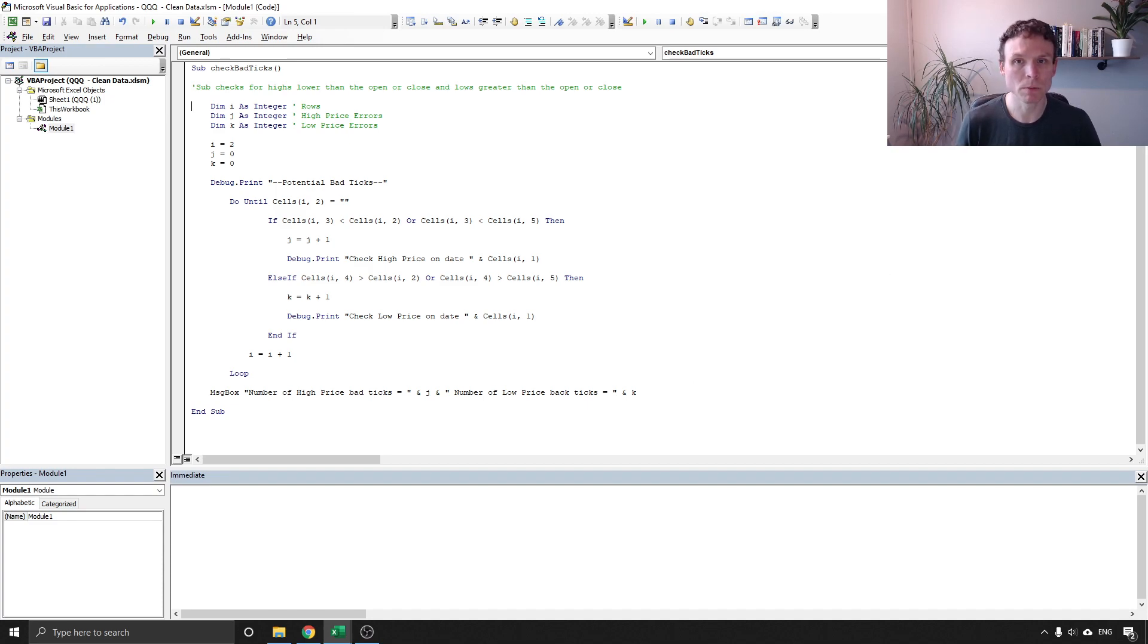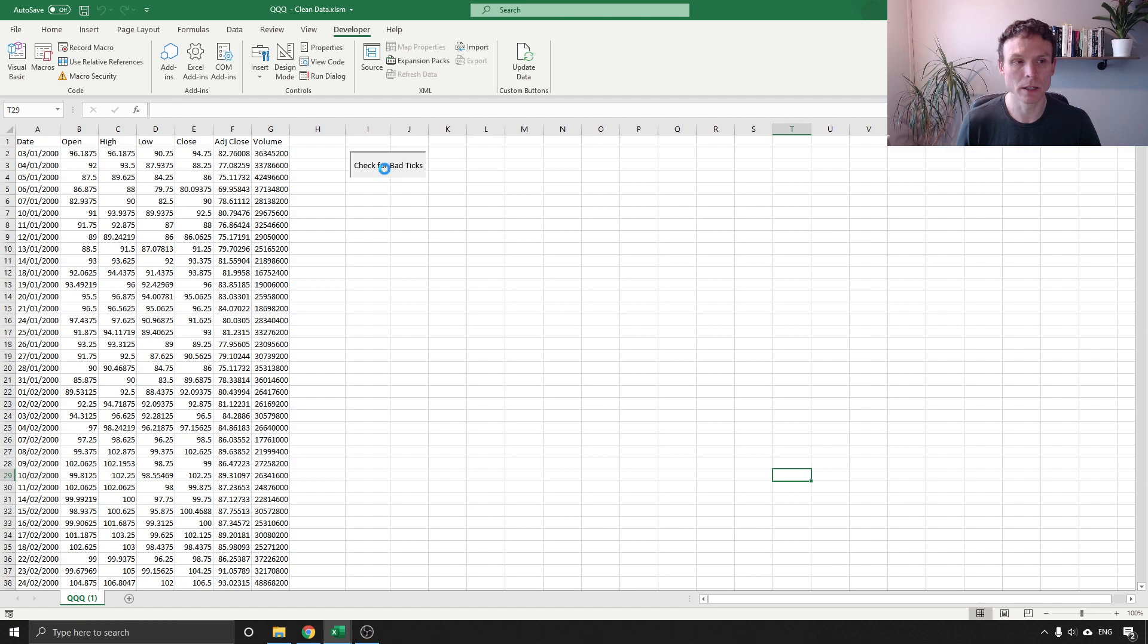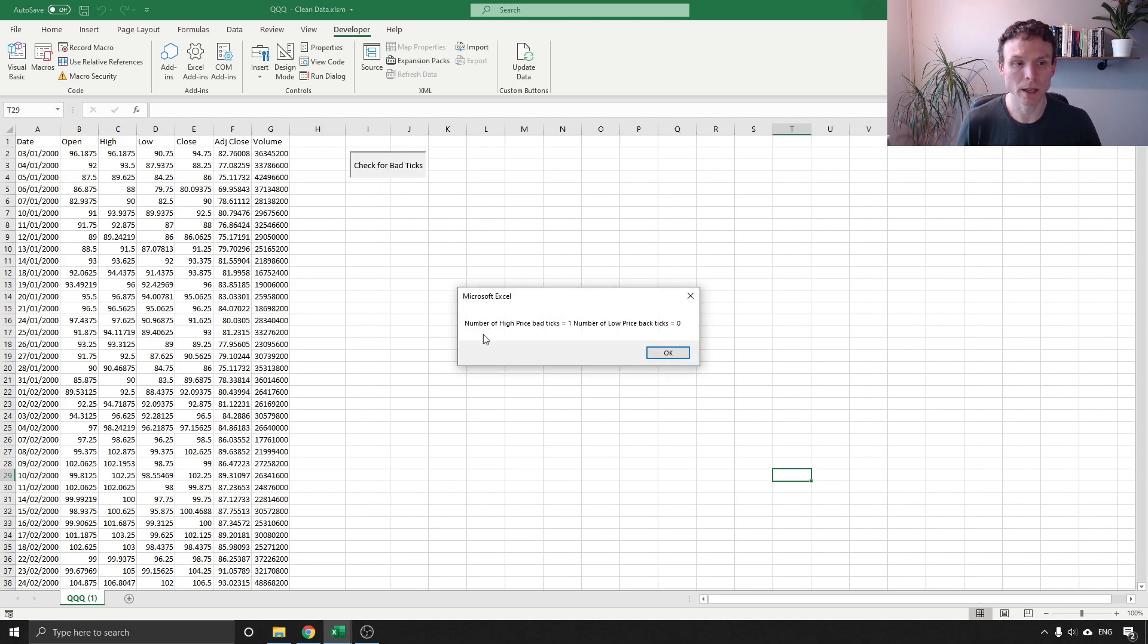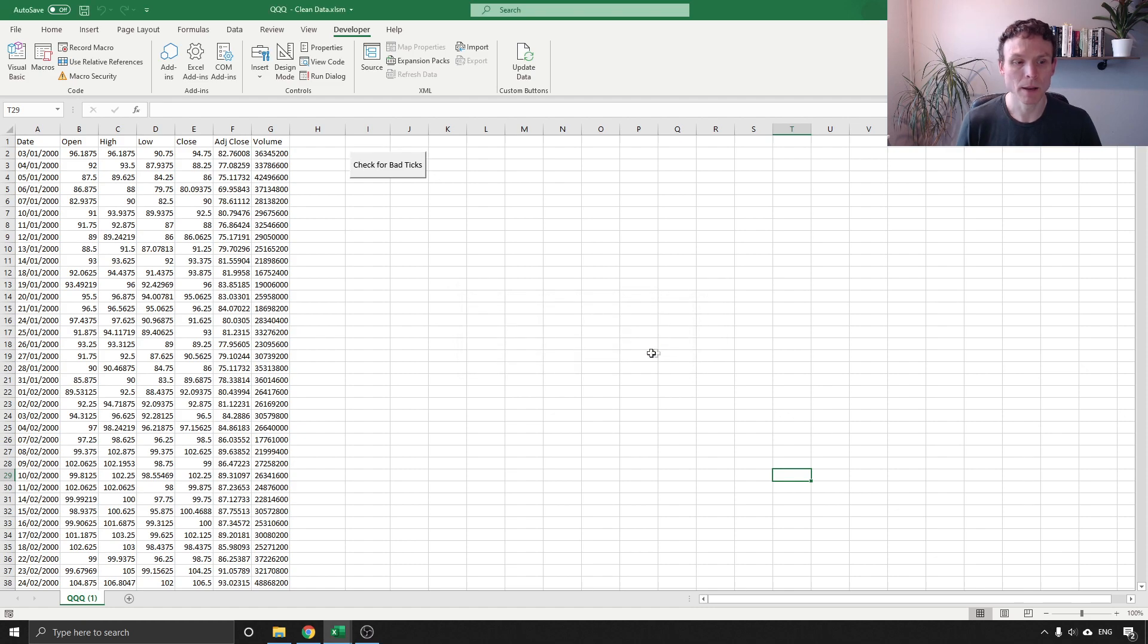So if I just close out of that I've set this up to run on a button and I'm just going to click that and you can see very quickly number of high price bad ticks is one, number of low price bad ticks is zero. So we know there is a potential problem with this data.